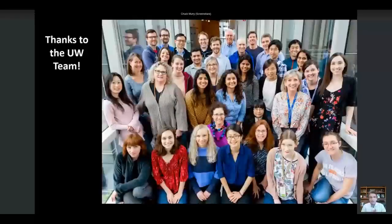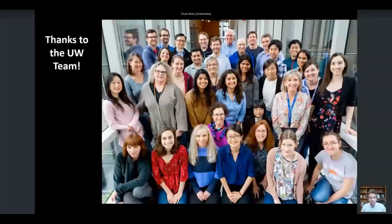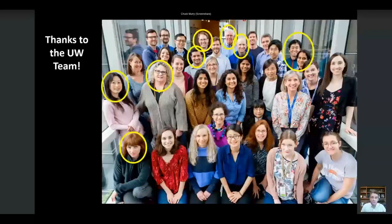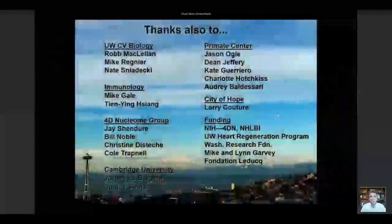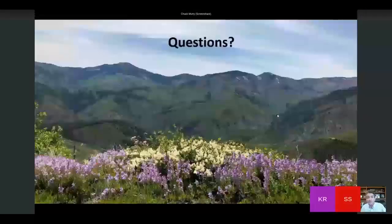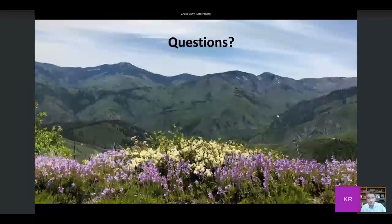I'd like to say thanks to all the people. I gave the big shout out to Silvia who really did most of the heavy lifting on this. This is my team at the University of Washington, and the folks that I've circled here have actually moved and gone over to Sana Biotechnology. Thanks to collaborators and so forth who made this possible. If there's any time left, I'd be happy to take a few questions. Thanks very much.